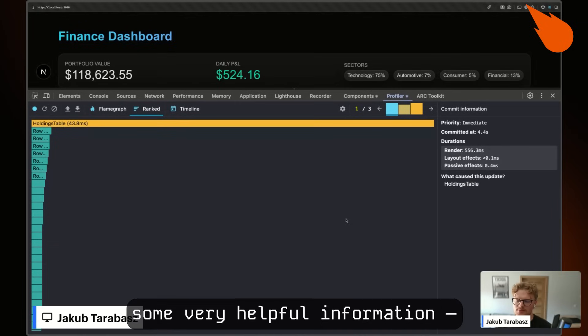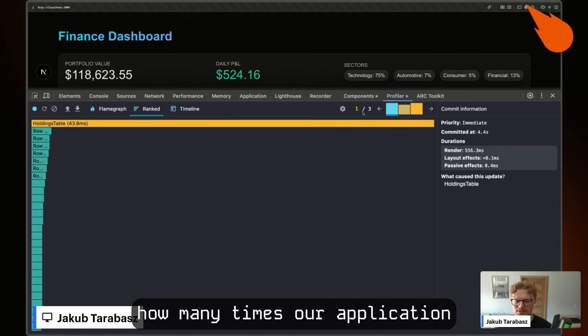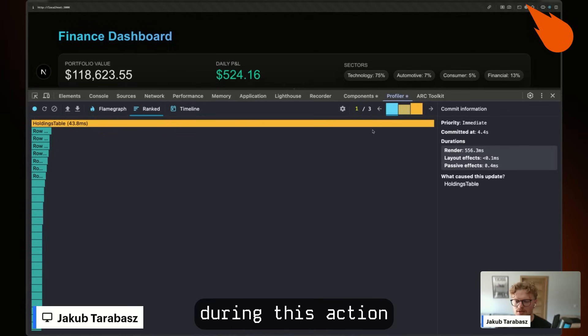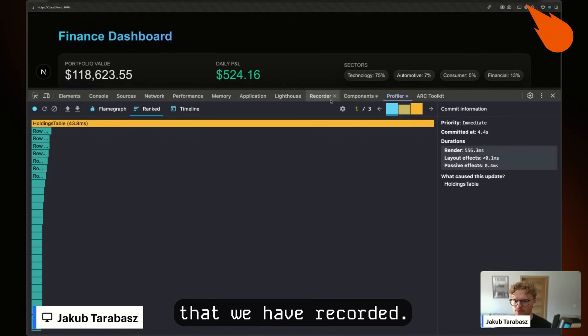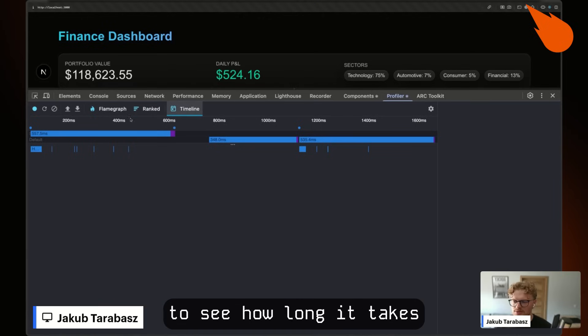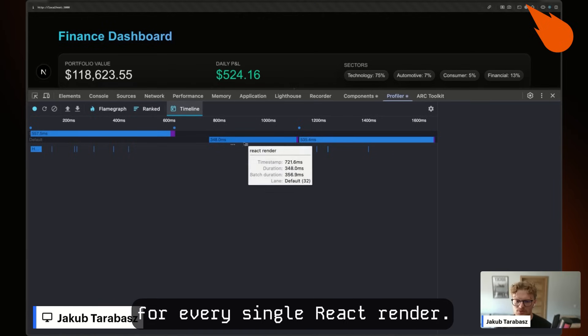We can see some very helpful information. For example, how many times our application re-rendered during the action we recorded. We can also check the timeline to see how long each React render takes.